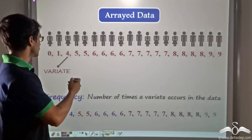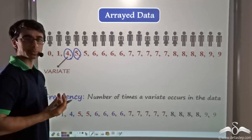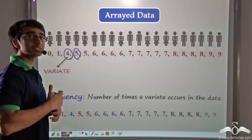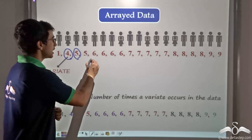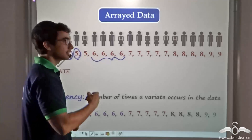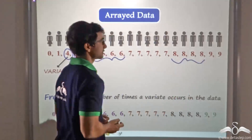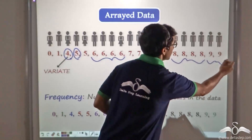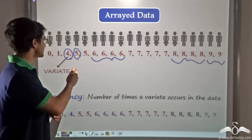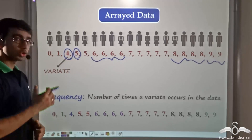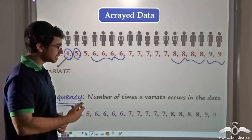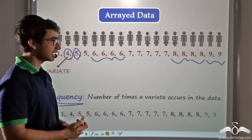Again in this case, you find the variate, that is each mark obtained by the student. If you observe closely, you will see that some marks have been obtained more than once. For example, the mark 6, or variate 6, has been obtained by 4 students. Variate 8 has also been obtained by 4 students. Variate 9 has been obtained by 2 students. These variates are occurring more frequently than, say, 4 or 1. So here we define another term known as frequency.